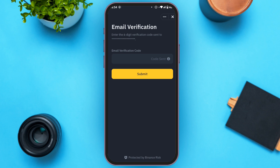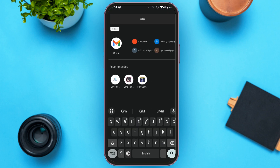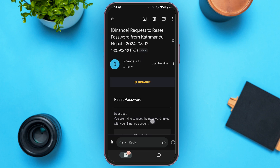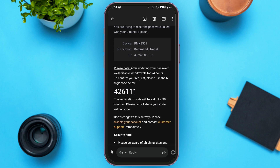Now a verification code will be sent to your email. Check your Gmail and open the Gmail application. You can see over here Binance has sent me an email — tap on it. Now you can see the code over here. All you have to do is memorize it. You can see the code is 426111.